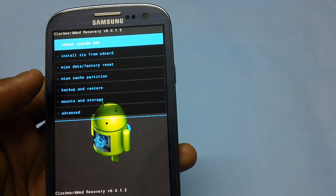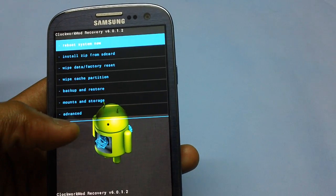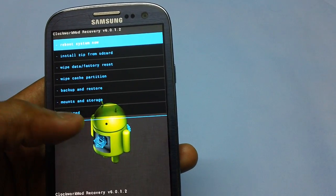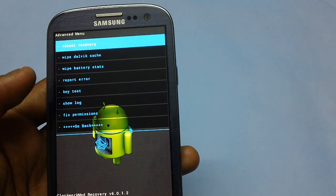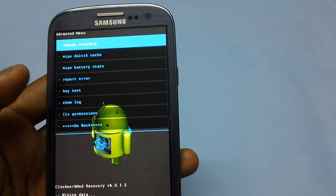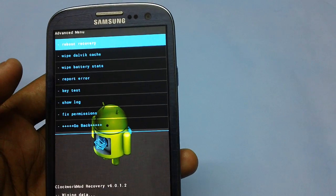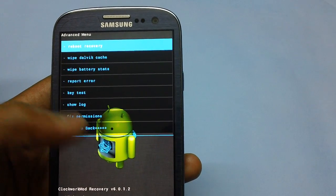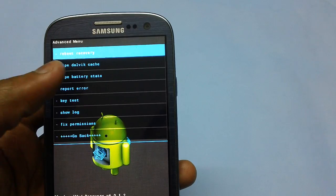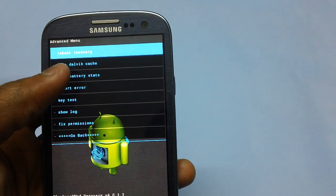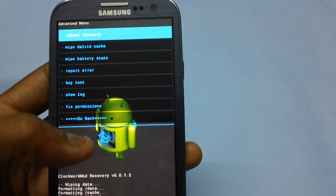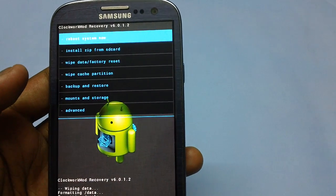After doing the wipe data and wipe cache steps, tap on the advanced option and then wipe Dalvik cache by selecting the appropriate option. You should also optionally select the option to wipe battery stats. Once that is done, go back.